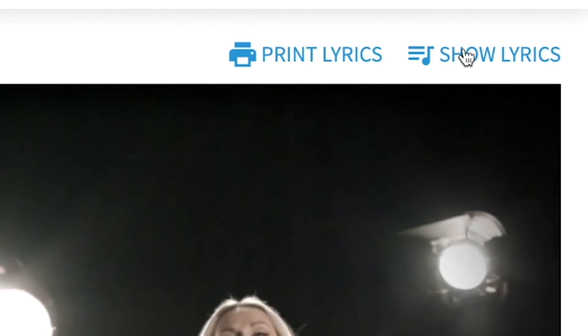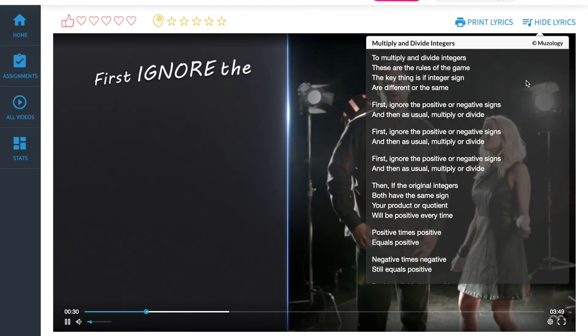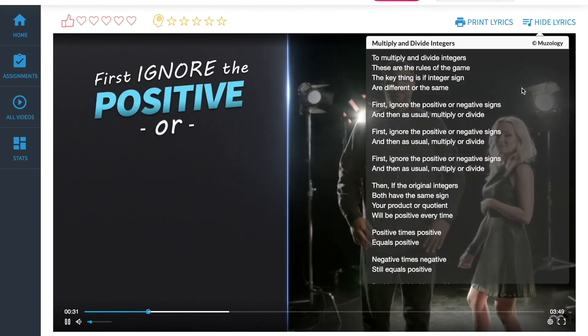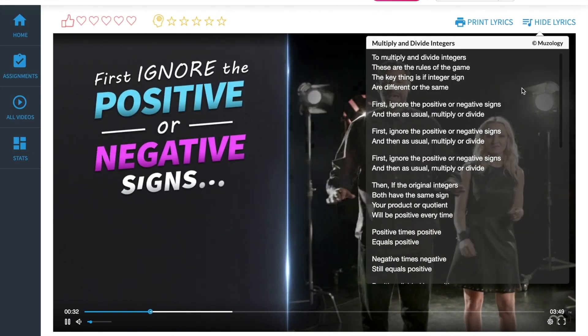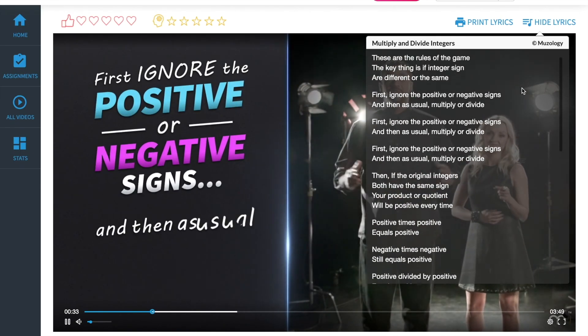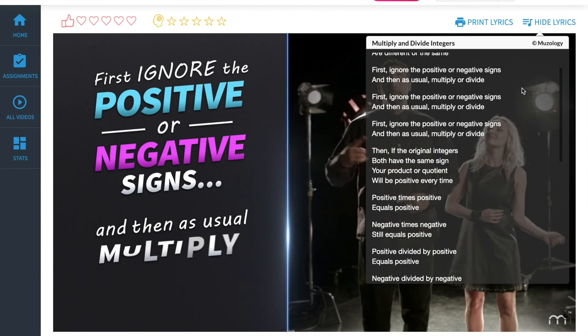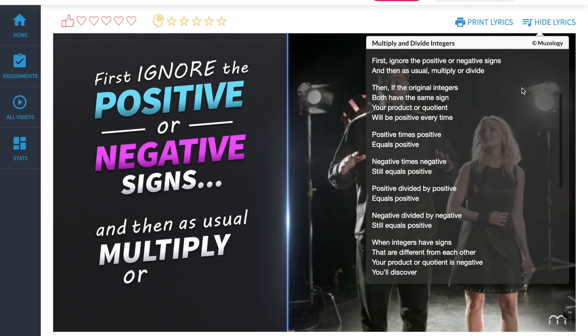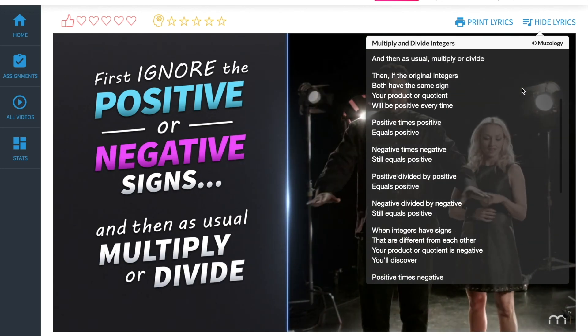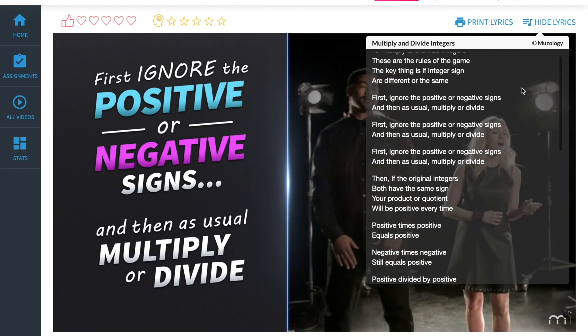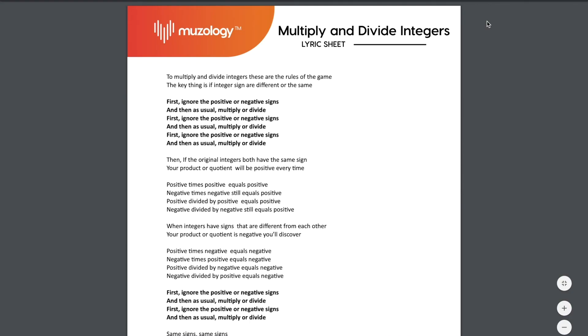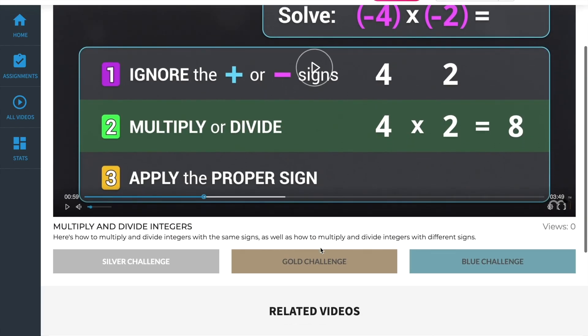You can click the Show Lyrics button to see lyrics in this overlay. This is great for following along with the song. You can also print or see lyrics in PDF form. Students often use this feature for adding notes to the lyric sheet. As you saw before, each video has three different challenge levels.